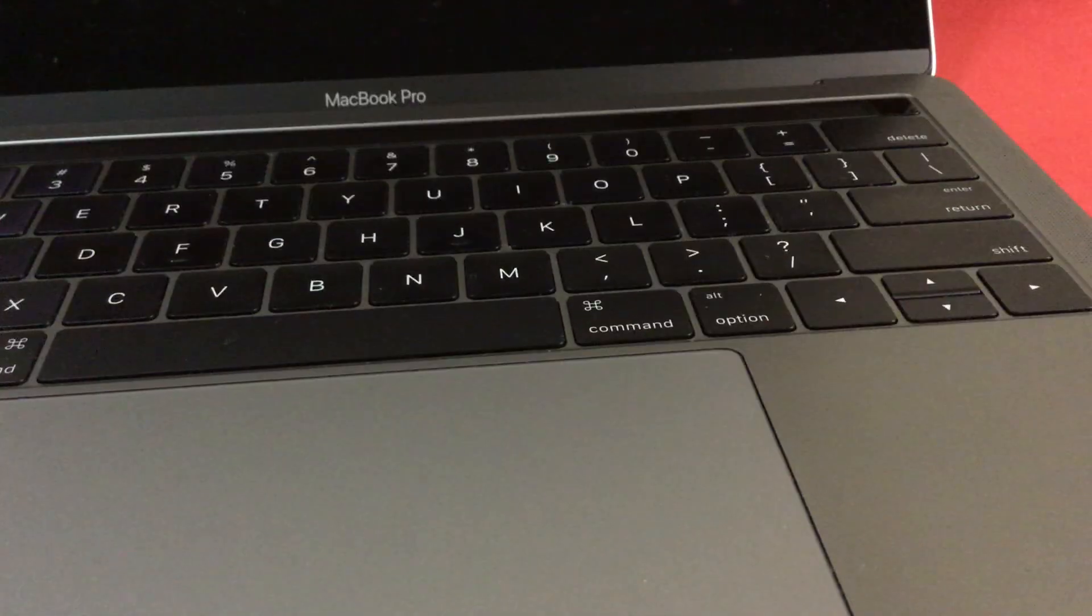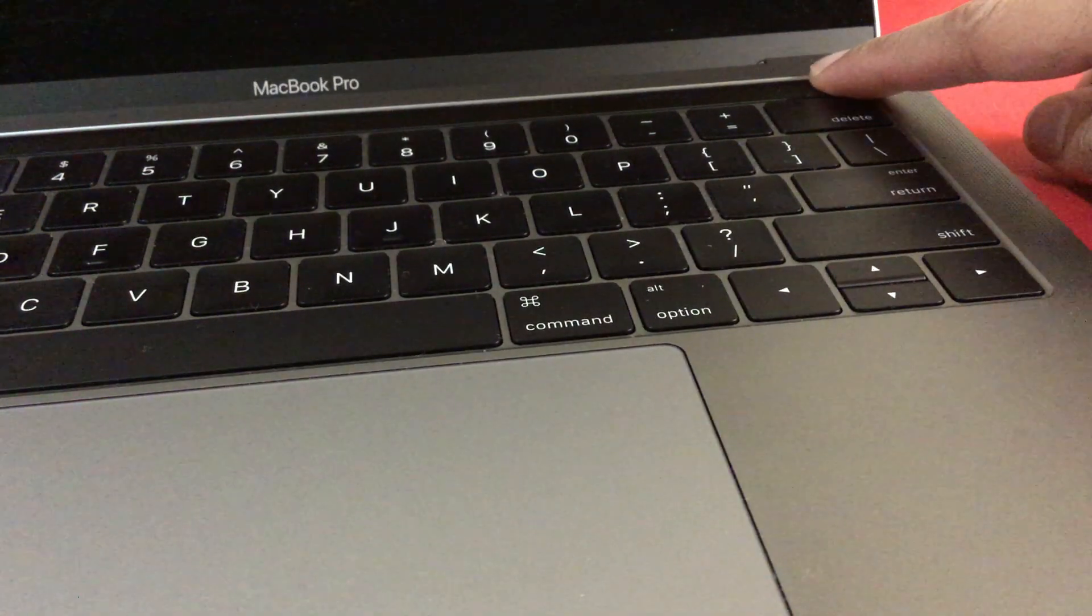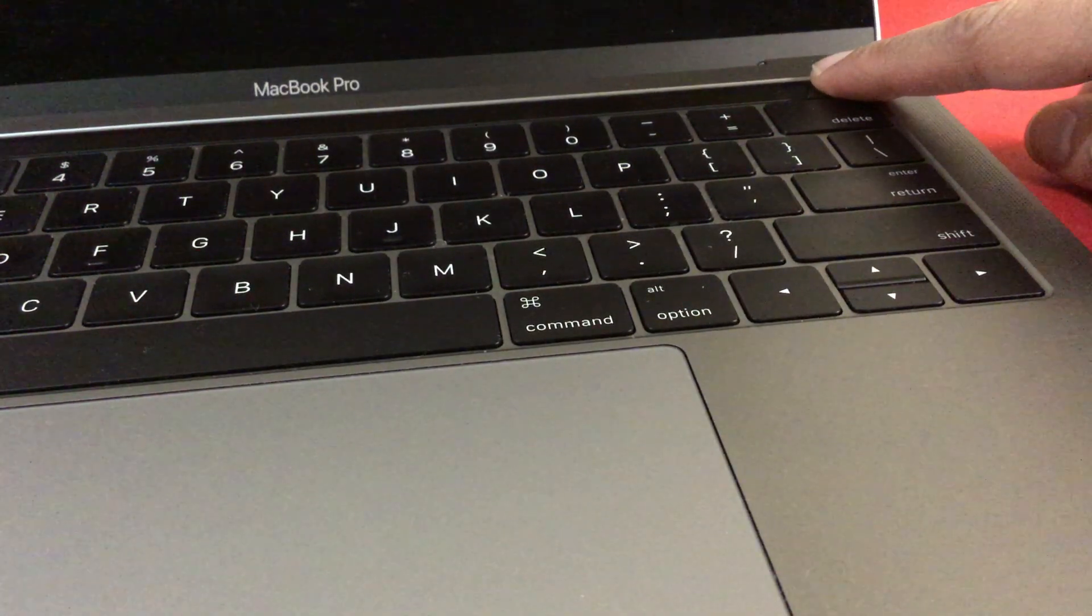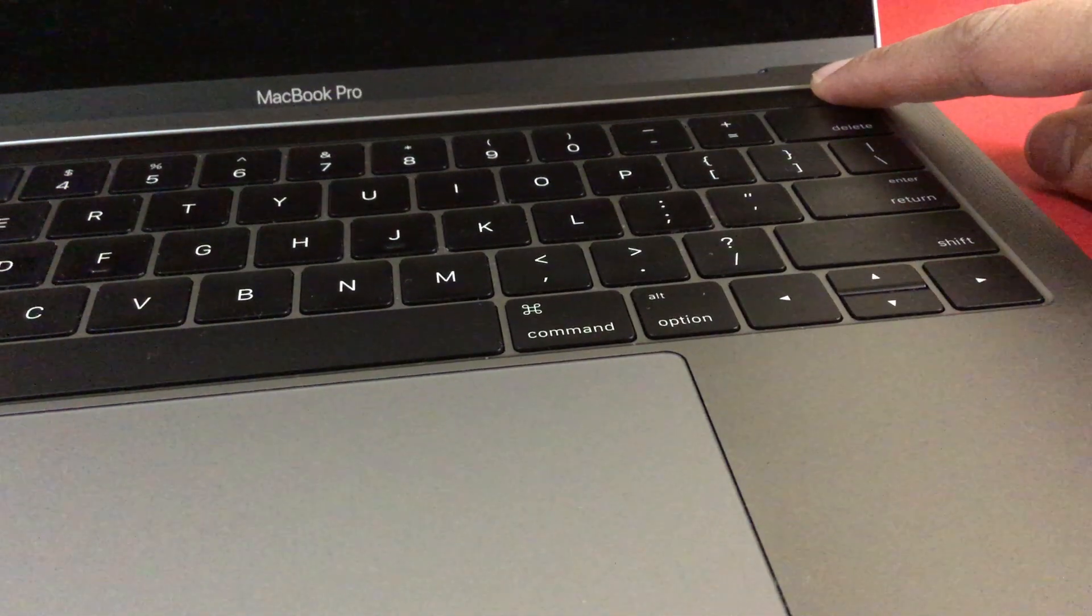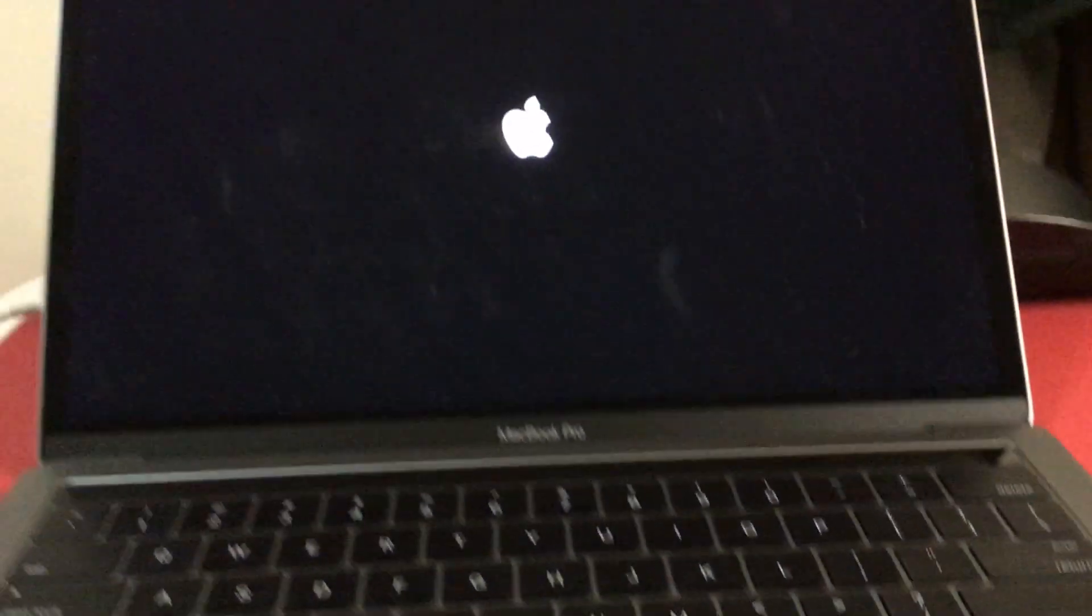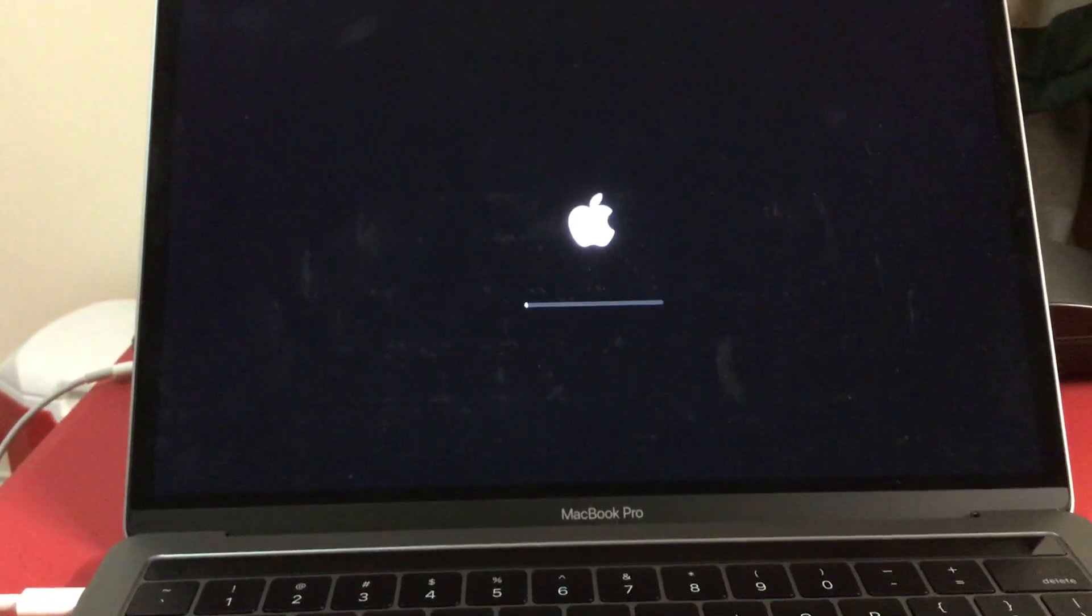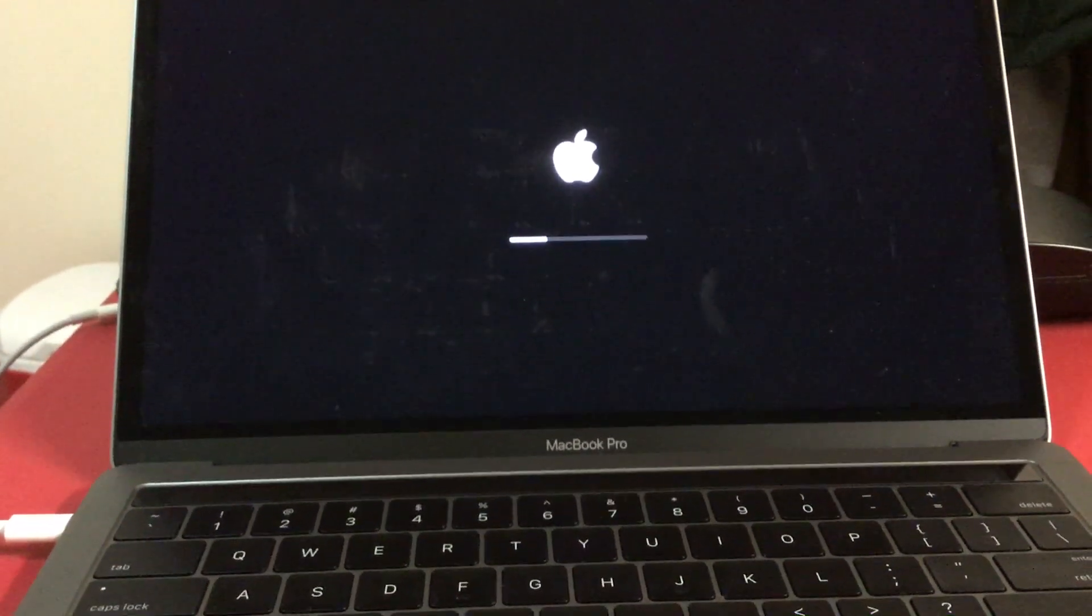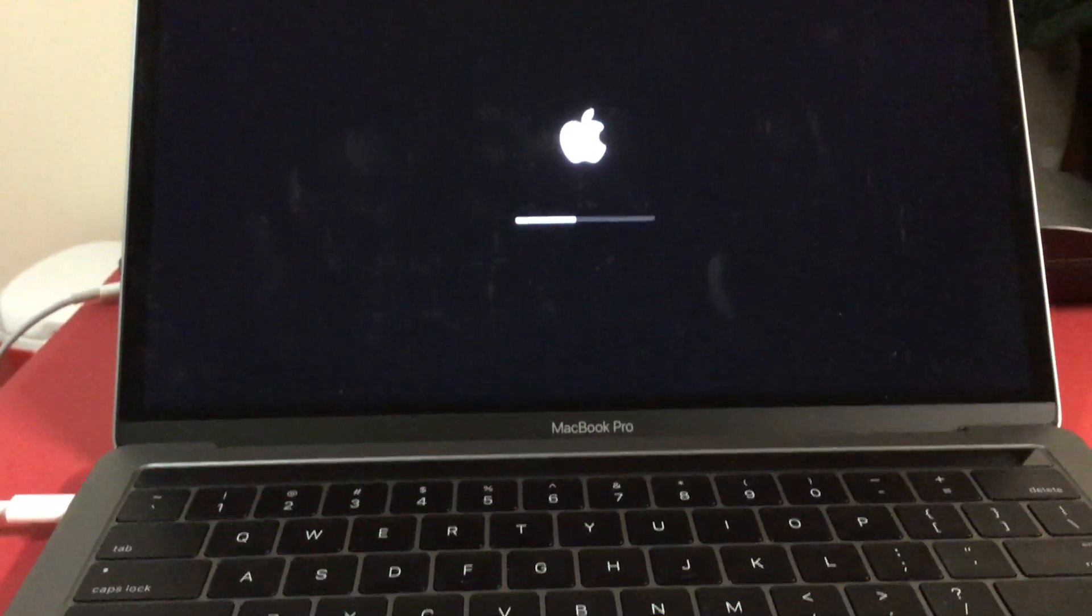As you can see, the MacBook Pro is off. Let's turn it back on now. Press this, and there you go, it's on.